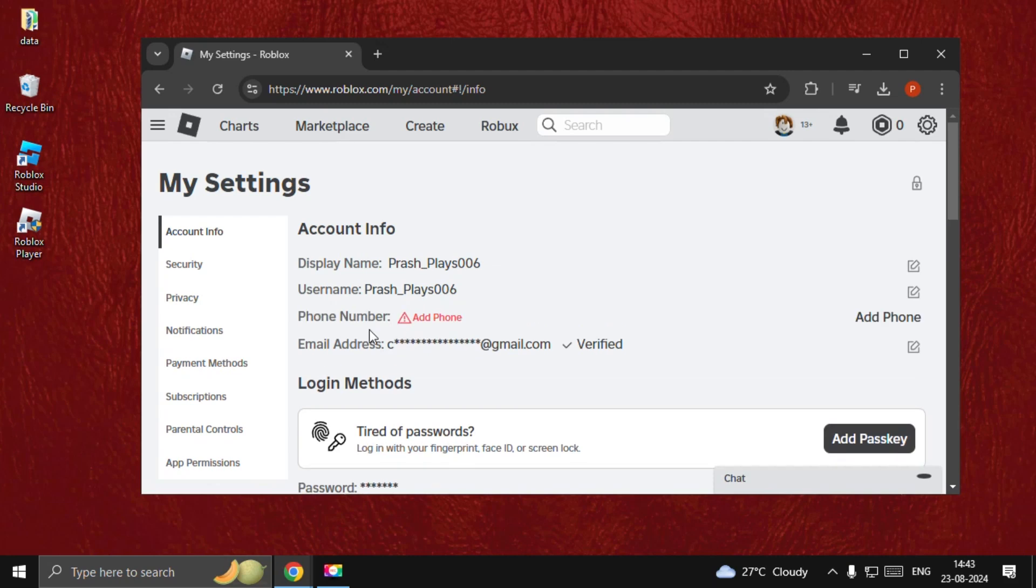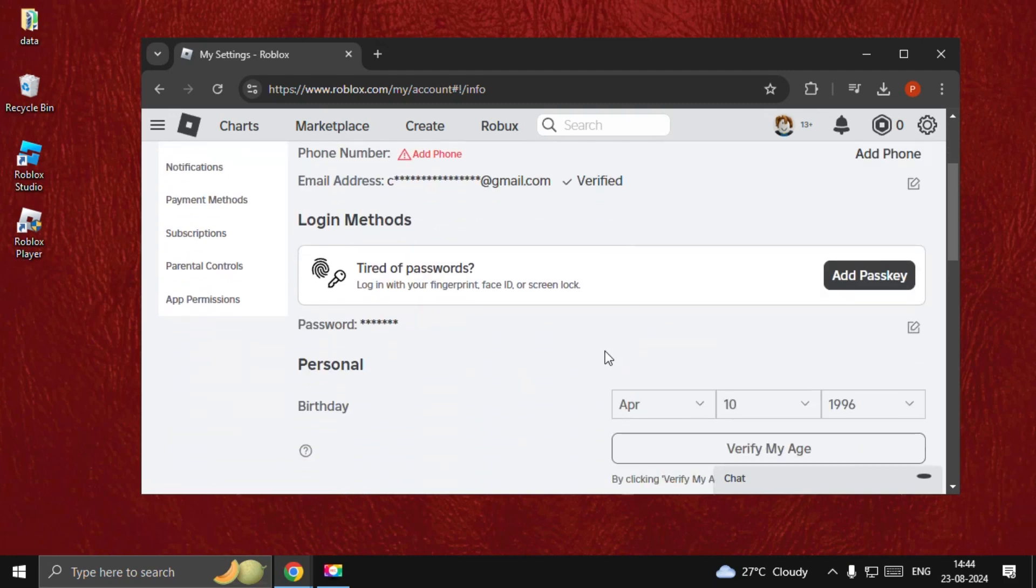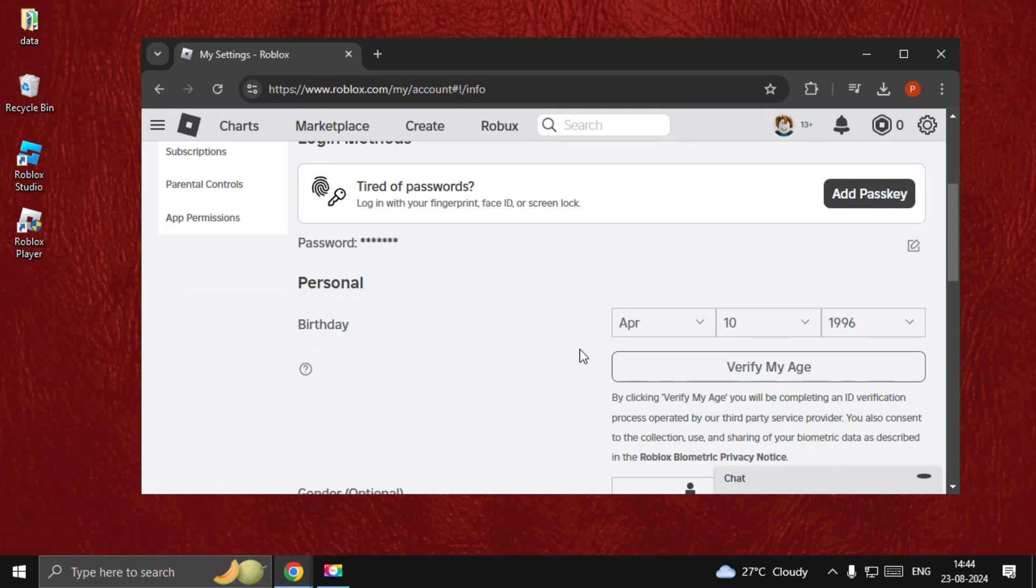Once we are here, we need to verify email address. Make sure it's verified and then just go down.